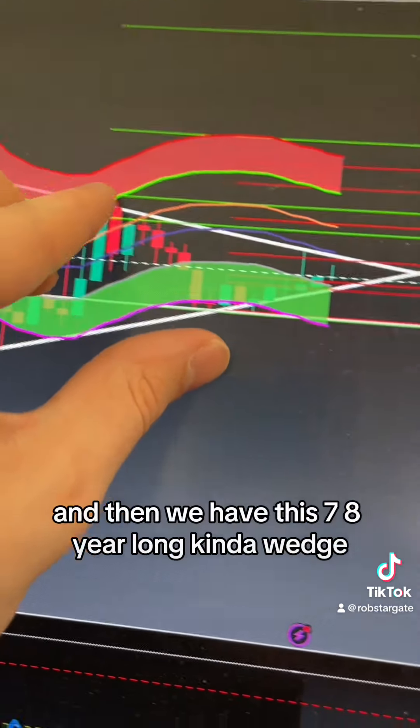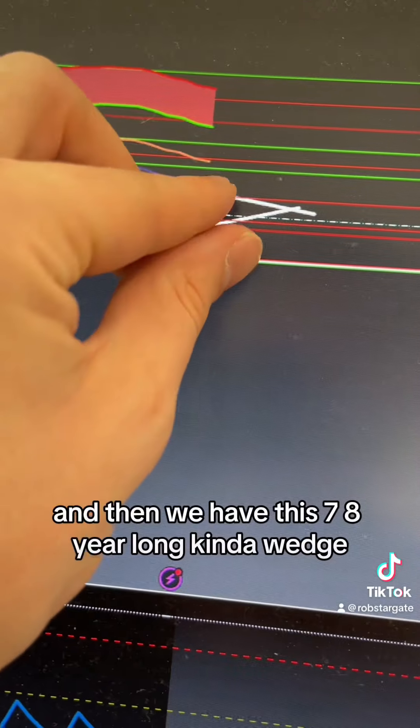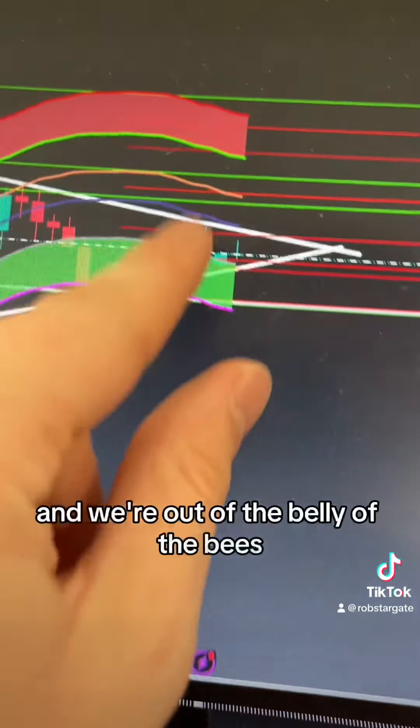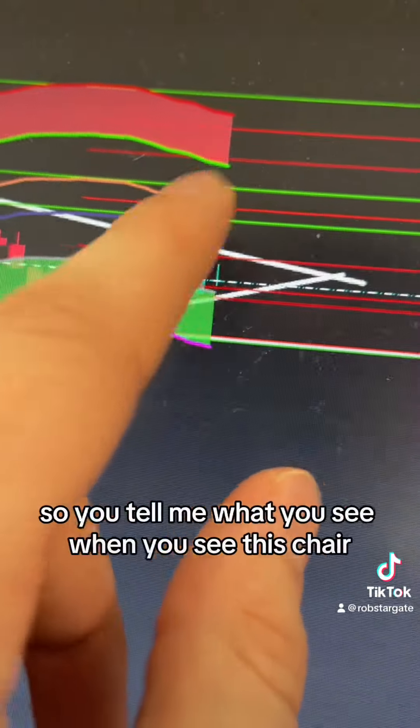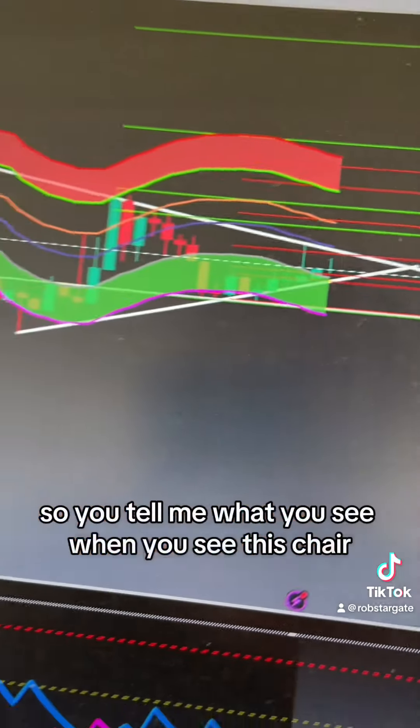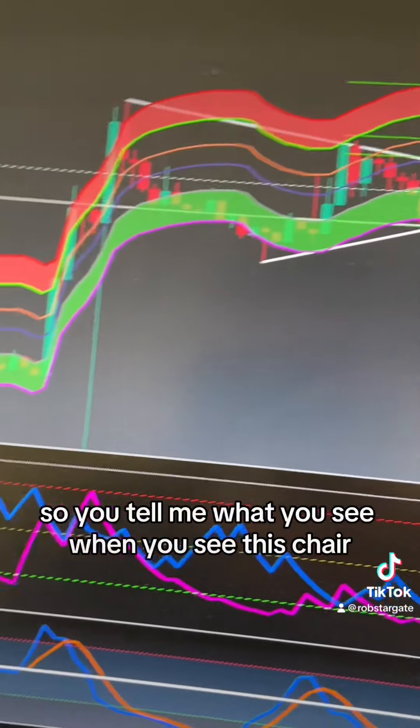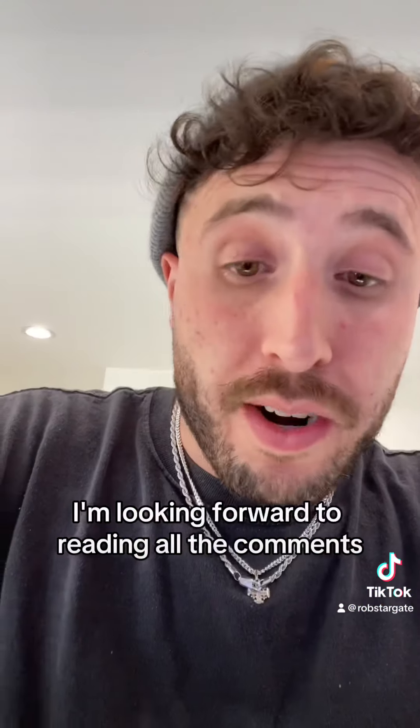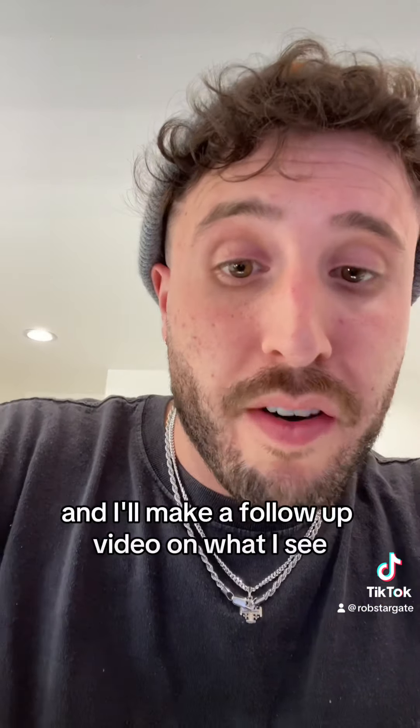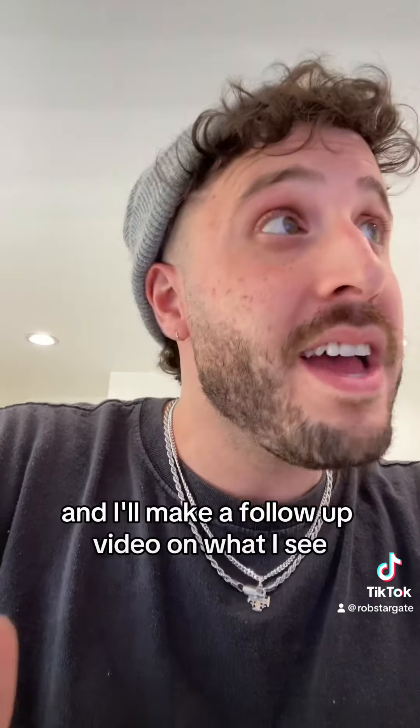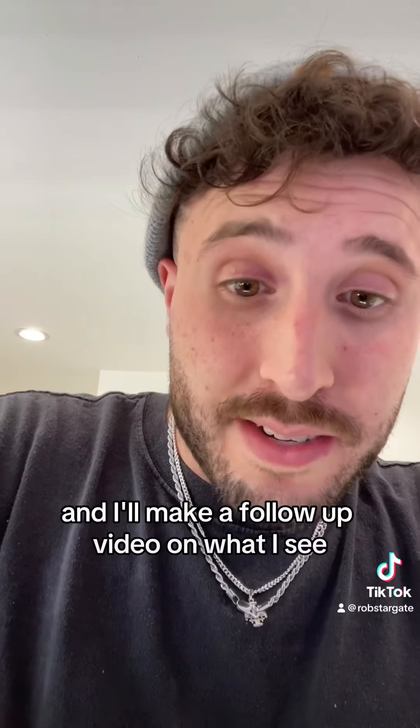And then we have this seven to eight year long wedge, and we're out of the belly of the beast. So you tell me what you see when you see this chart. I'm looking forward to reading all the comments, and I'll make a follow-up video on what I see.